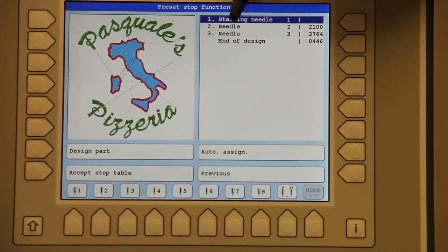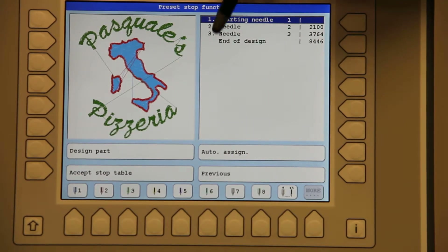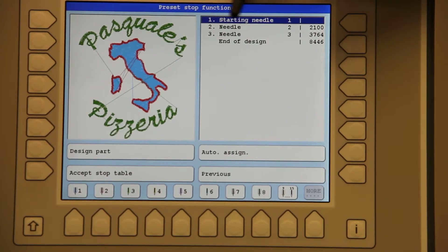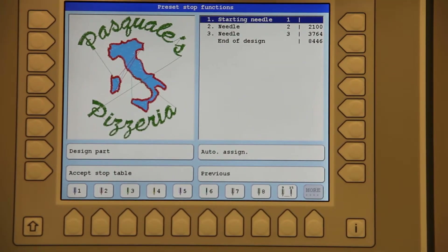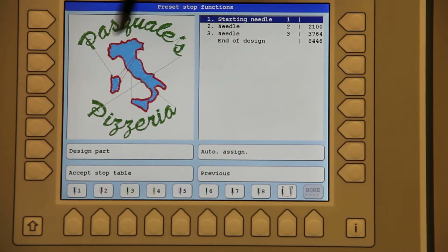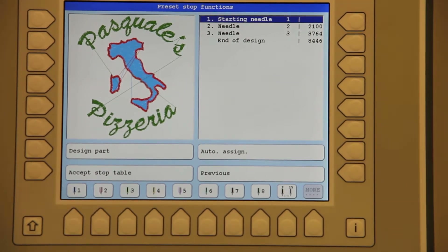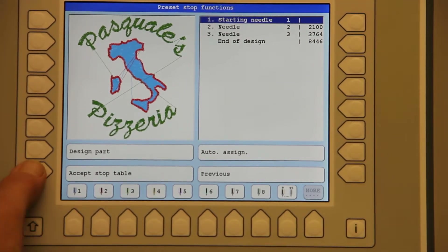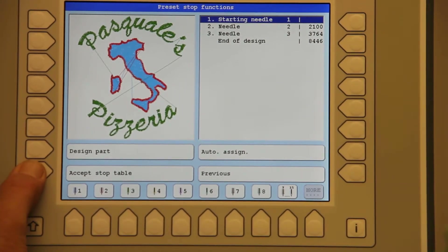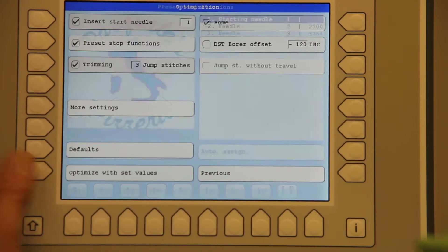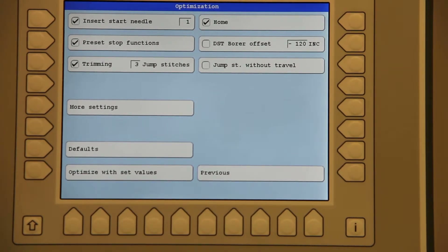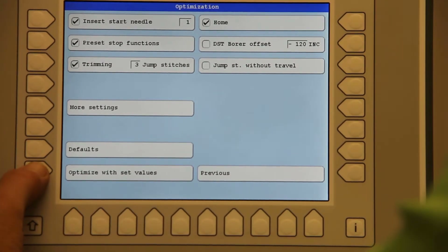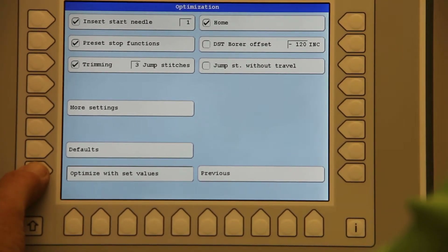You'll notice the stop button has now changed to needles, and you also notice in the design the three colors have changed. We will hit accept stop table. We will also accept optimize with set values.